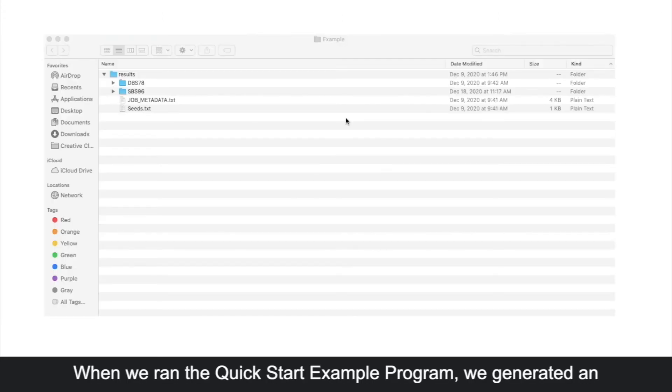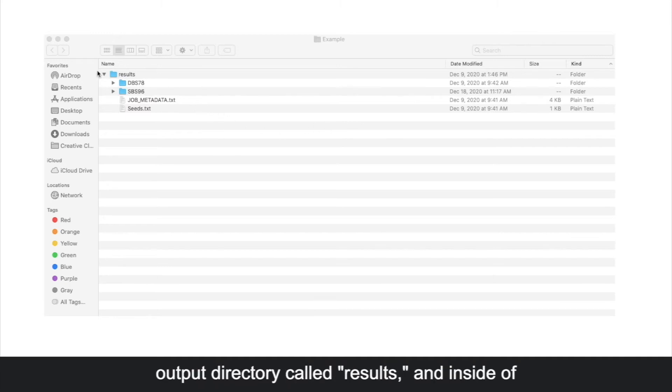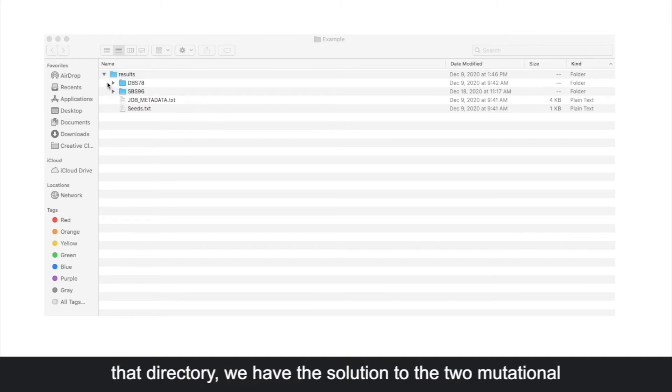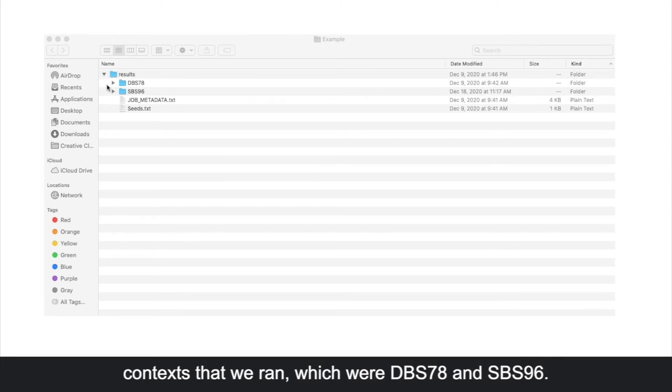When we ran the QuickStart Example program, we generated an output directory called results, and inside of that directory, we have the solution to the two mutational contexts that we ran, which were dbs78 and sbs96.